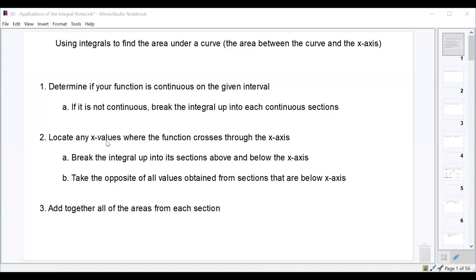When we talk about finding the area under a curve, what that really means is finding the area between the curve and the x-axis. The first thing we're always going to do is determine if our function is continuous on the interval we're given. If it is, you can jump right to step 2. But if it's not, we have to break the integral up into multiple integrals at each place where there's a discontinuity.